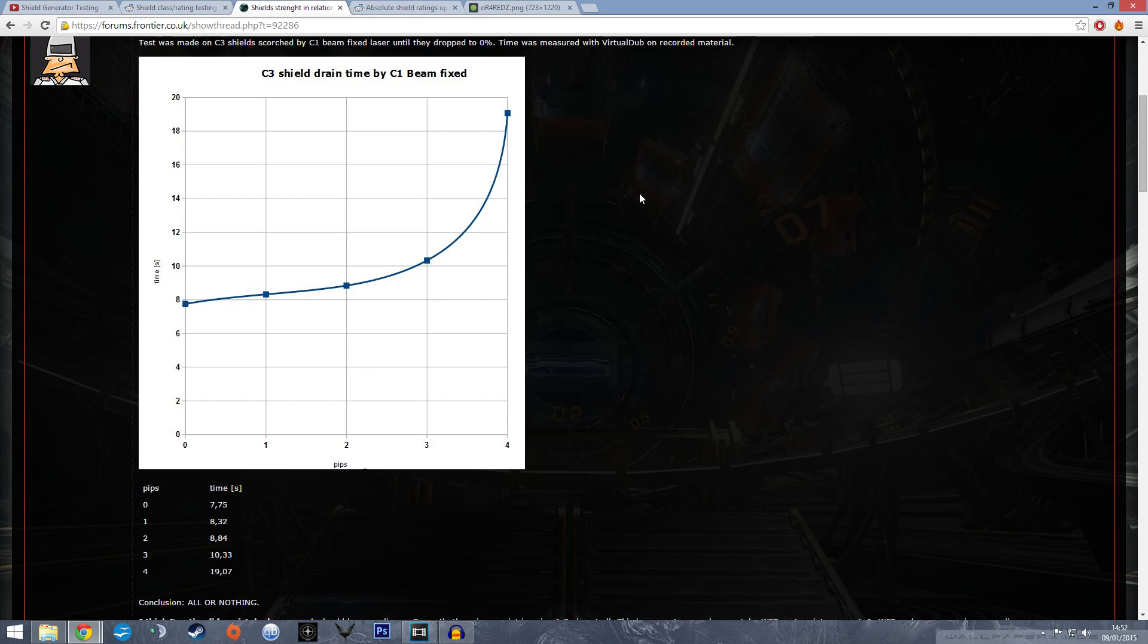Remember, that's what we found last week: putting pips into systems doesn't increase capacity, it increases resistance. It increases the strength of your shield, not the capacity in megajoules.